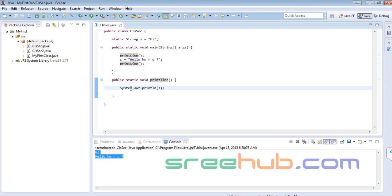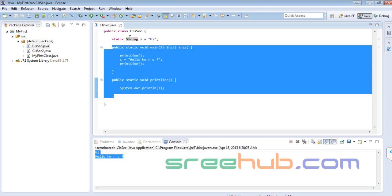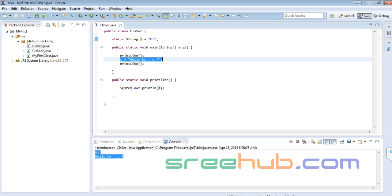We can use any variable across the methods. We used the same variable, changed the value, and used the same variable to print it out. The key point is: if you change the value anywhere across the methods, it will be changing across the entire class.